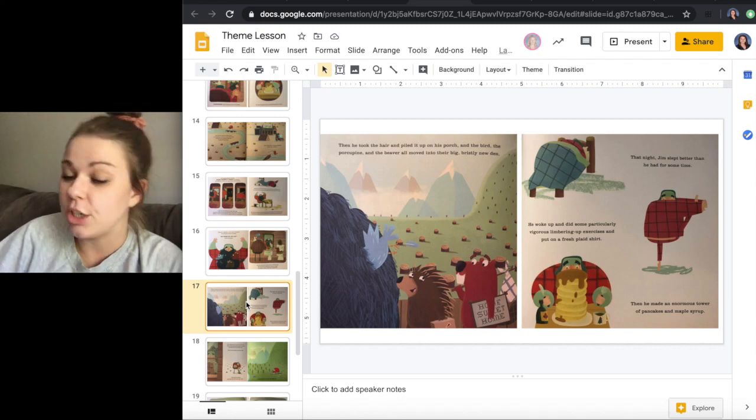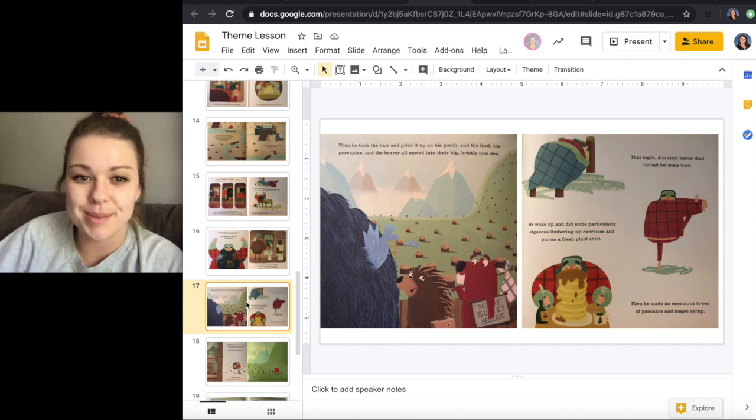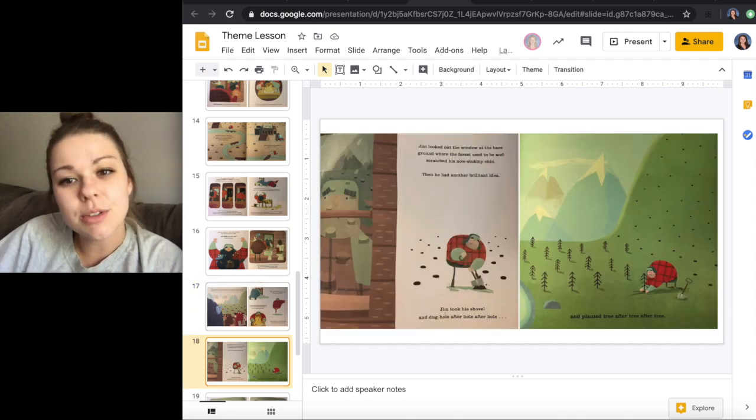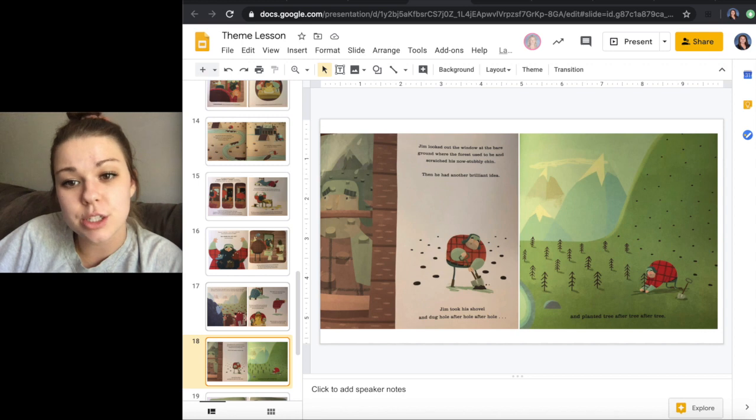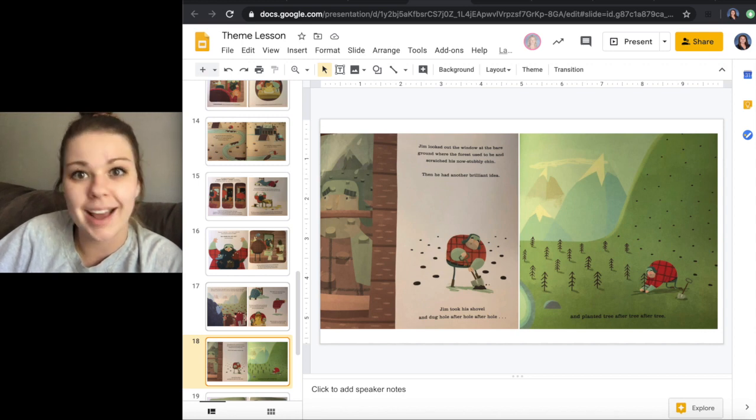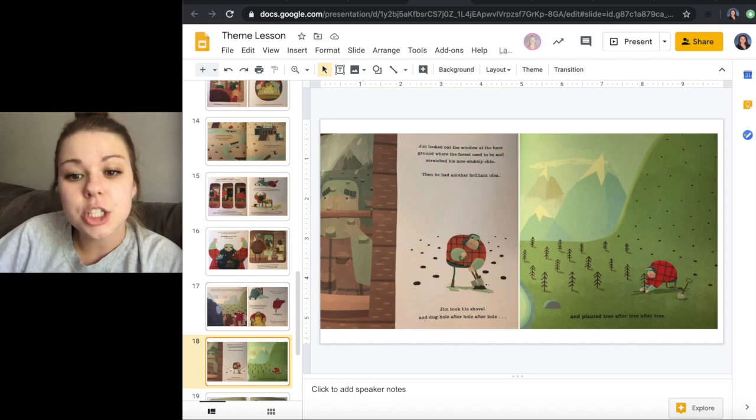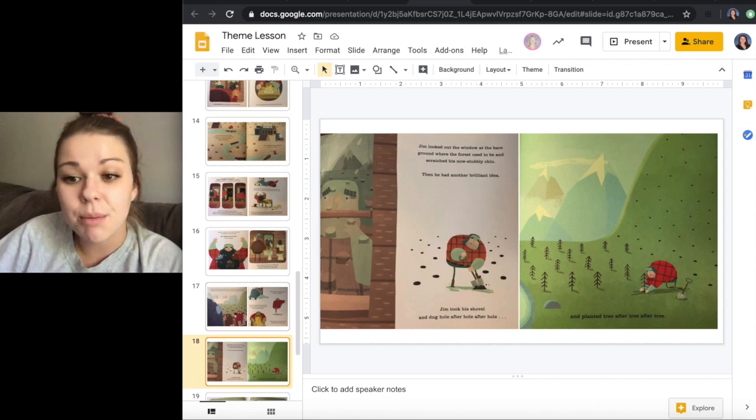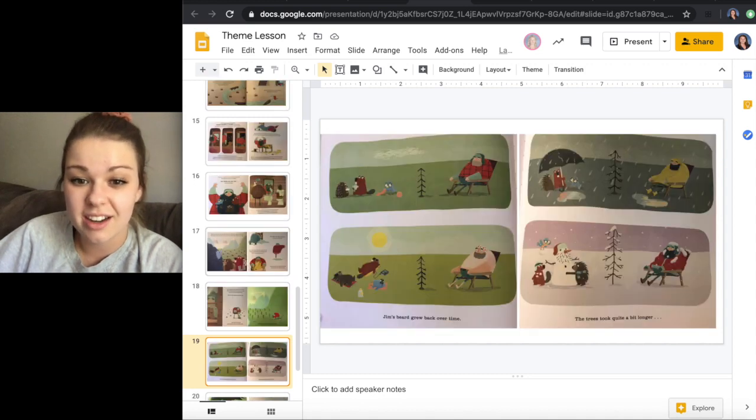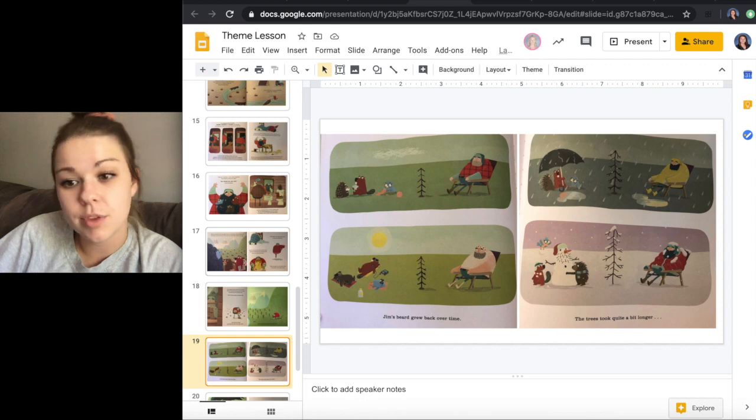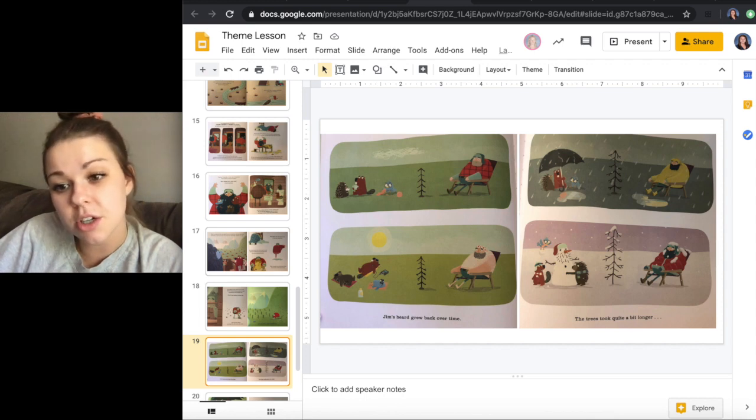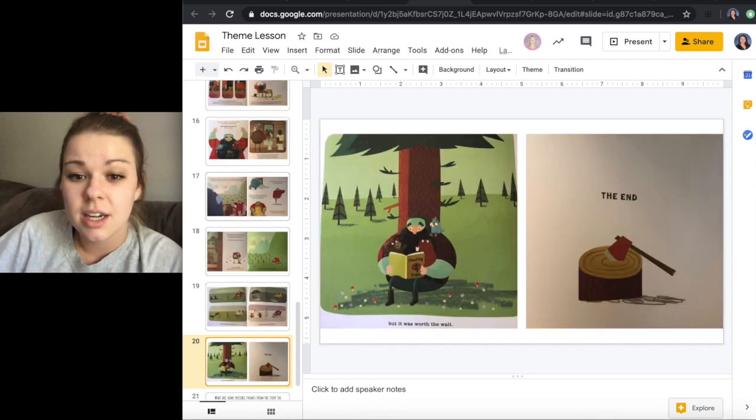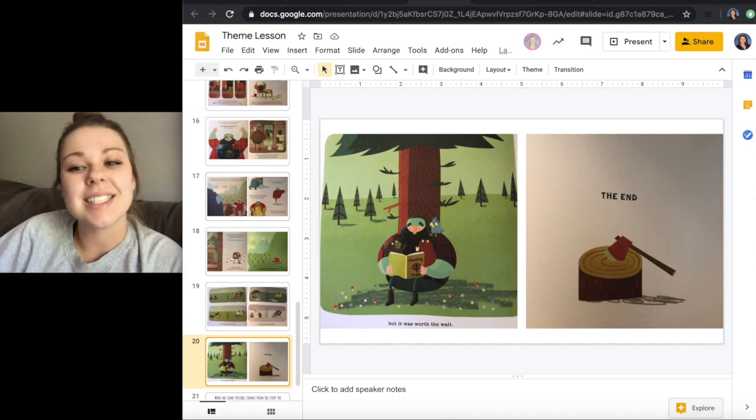Jim looked out the window at the bare ground where the forest used to be and scratched his now stubbly chin. Then he had another brilliant idea. Jim took his shovel and dug hole after hole after hole and planted tree after tree after tree. Jim's beard grew back over time. The trees took quite a bit longer, but it was worth the wait. The end.